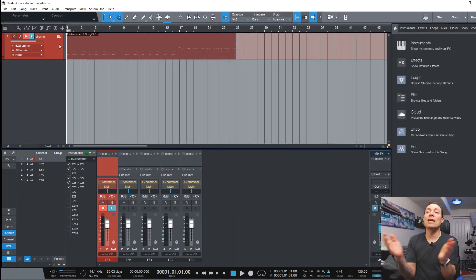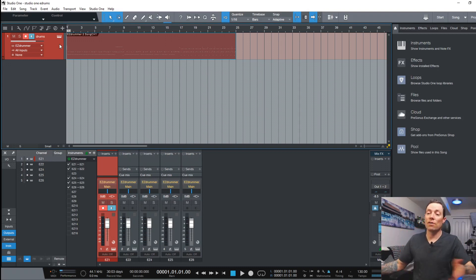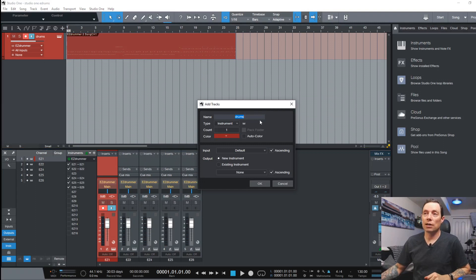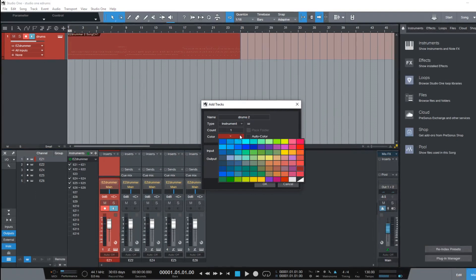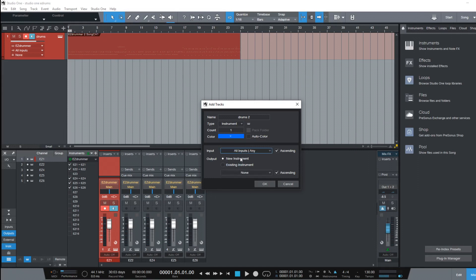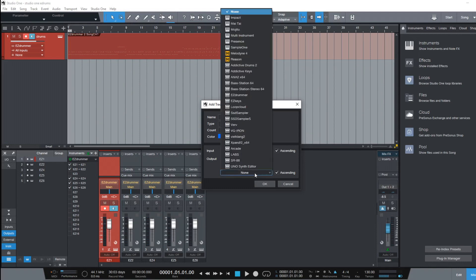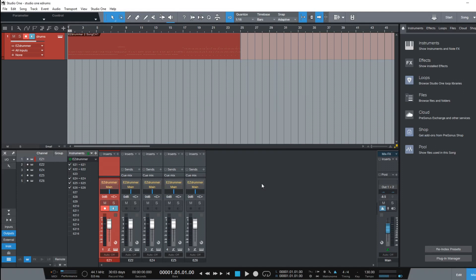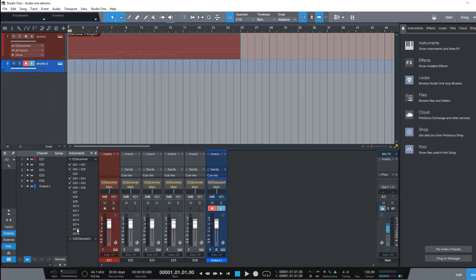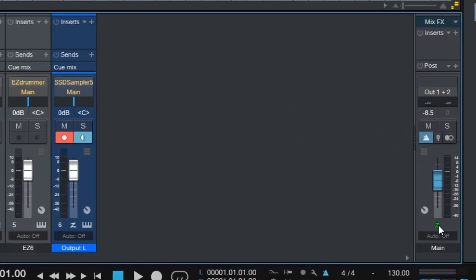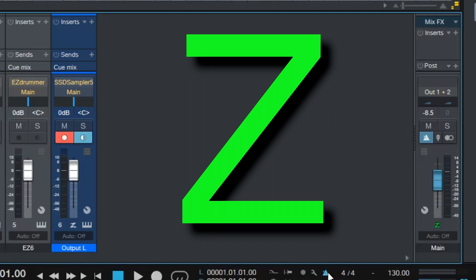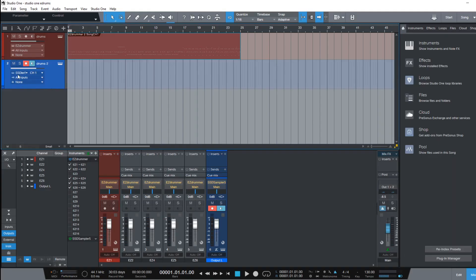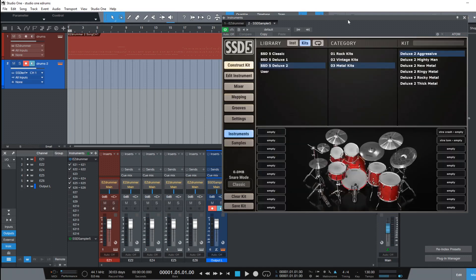Now let's say you don't like the sounds of the EZDrummer. Let's say you have Steven Slate Drums 5. What you can do there is grab another track. Let's call it Drums 2. We'll color it blue so we can differentiate. I'm going to grab Steven Slate Drums. That's SSD 5. So now it's going to add that. If you want really low latency for recording these instruments all you have to do on your main track is click this green Z and it takes that low latency monitoring into effect.